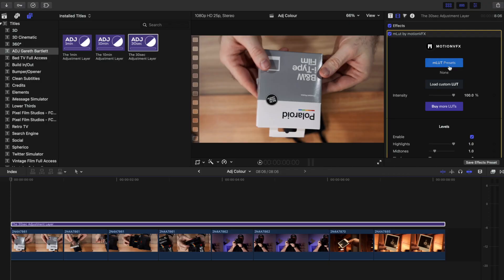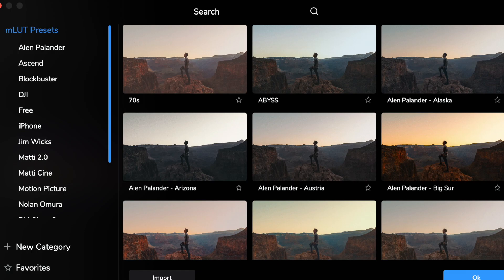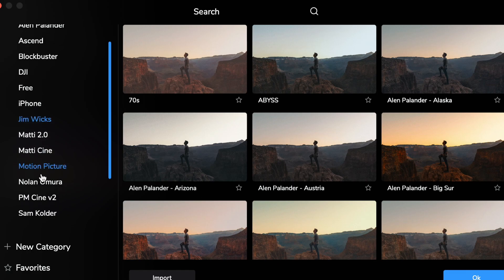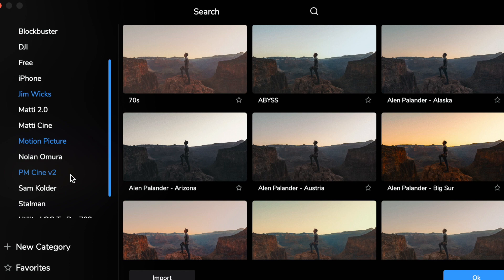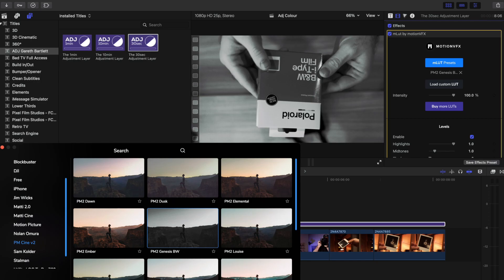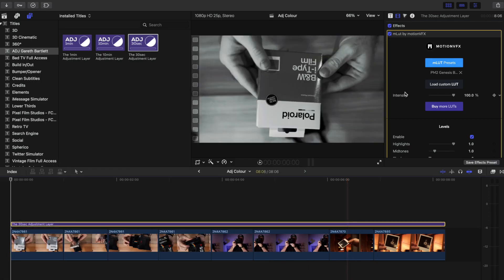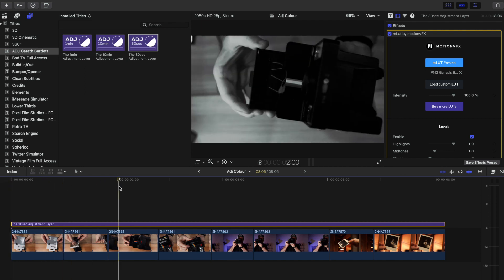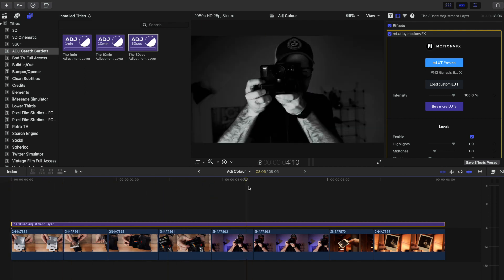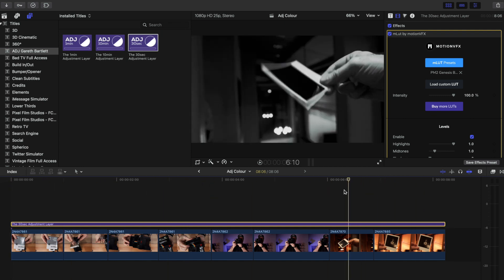Maybe we don't want a LUT on there - let's delete that adjustment layer and start again. Maybe we decide we want all these clips to be black and white. Let's add a black and white LUT - let's go to Peter McKinnon's Genesis BW. We'll keep this at 100% because we want it black and white. Look how beautiful and easy that is to make everything black and white.